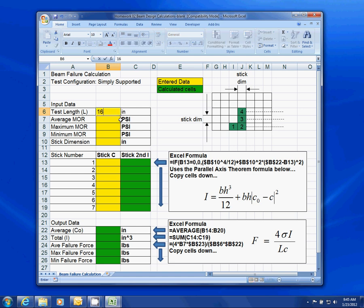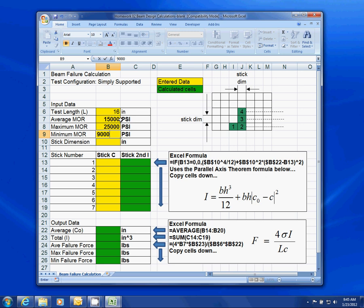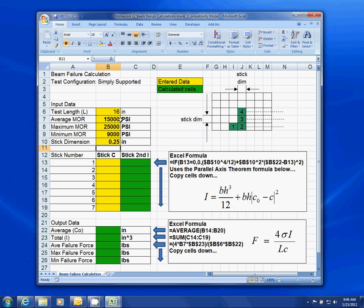Our test length — we're using a 16-inch span, so we're going to enter that. Average MOR is usually about 15,000; you'll use what's in your data. Sometimes it's as high as 25,000 for the maximum modulus of rupture, or as low as 9,000 occasionally. And then the stick dimension you're using as your base stick when assembling is a quarter-inch stick, so you put in the quarter inch as a decimal.